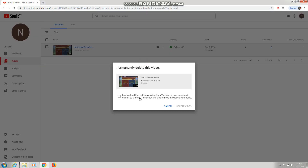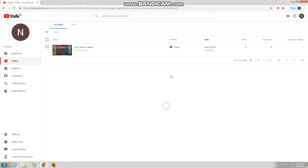Deleting a video from YouTube is permanent and cannot be undone. If you want to delete it permanently, click on Delete Video. I'm not going to delete this video now, but that's how Method 1 works.